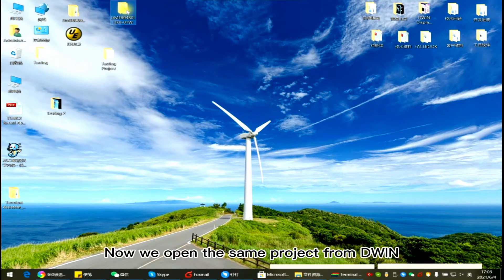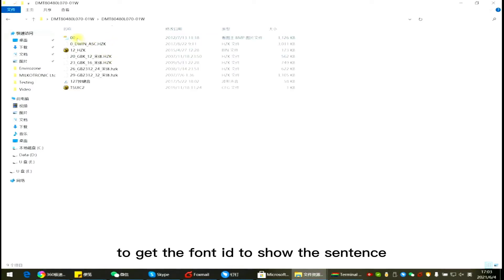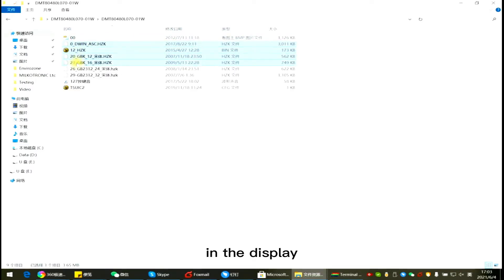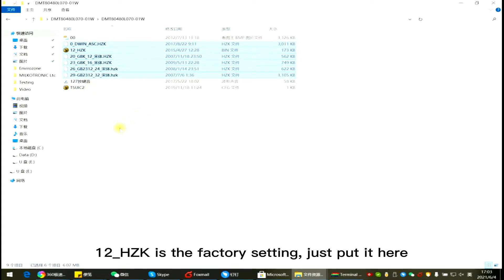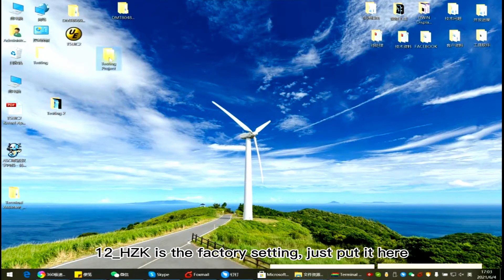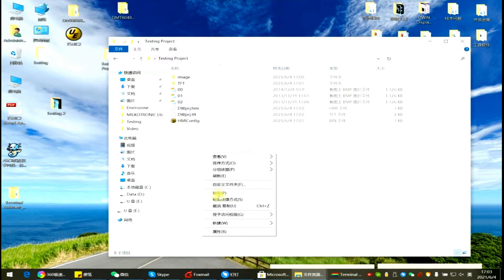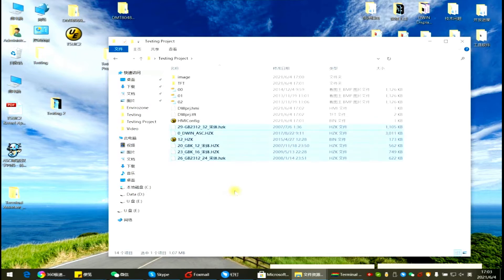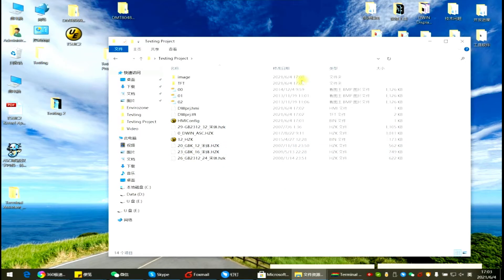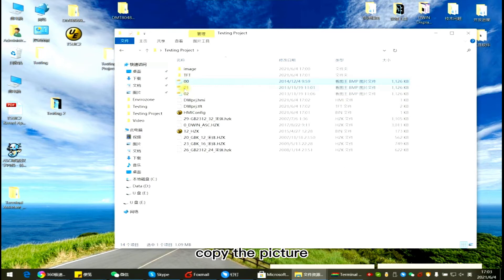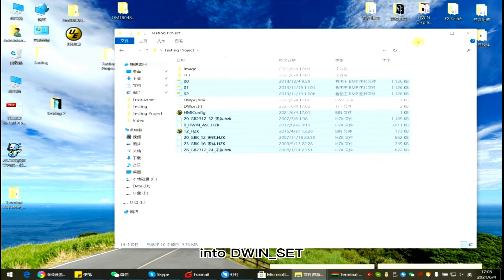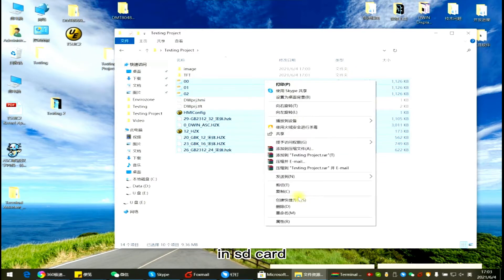Now we open the same project from D1 to get the font ID to show the sentence in the display. 12hz key is the factory setting, just put it here. Copy the picture, the font ID, the 12hz key, the HMI config into D1 set in SD card.